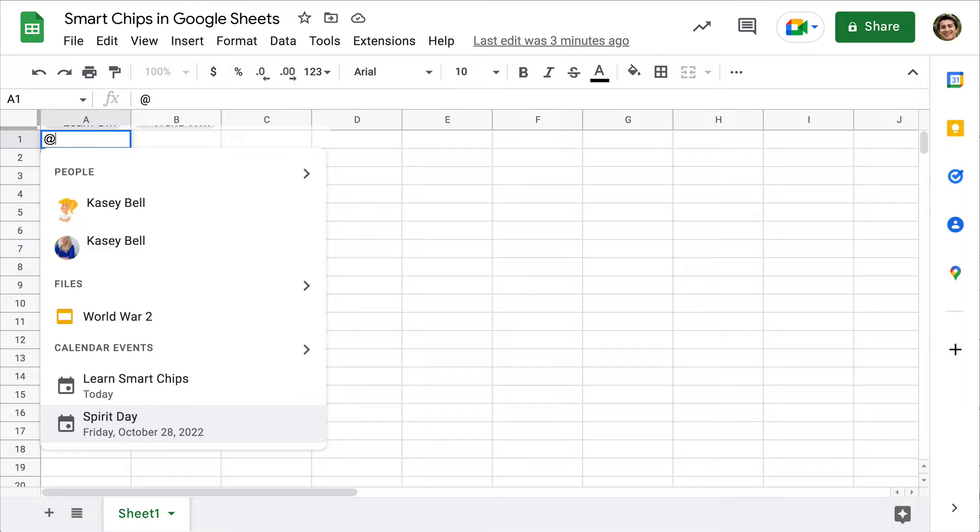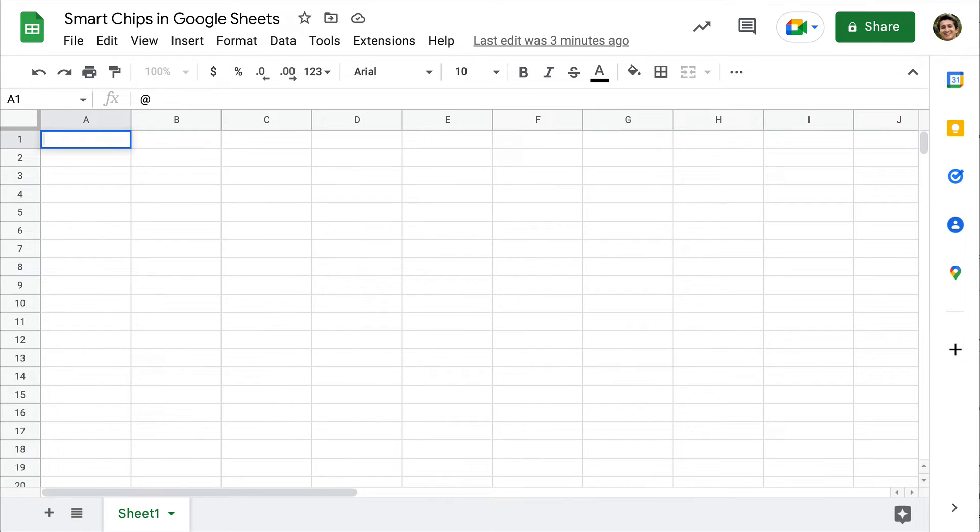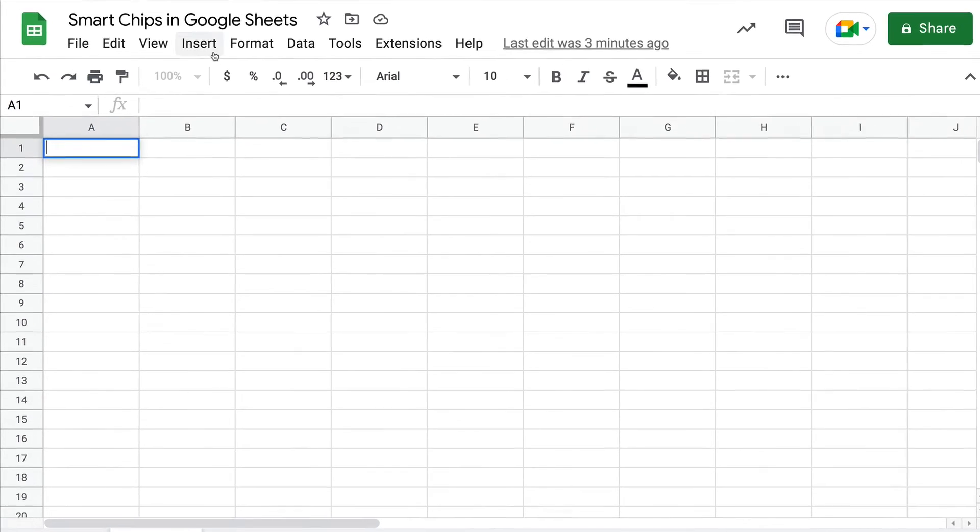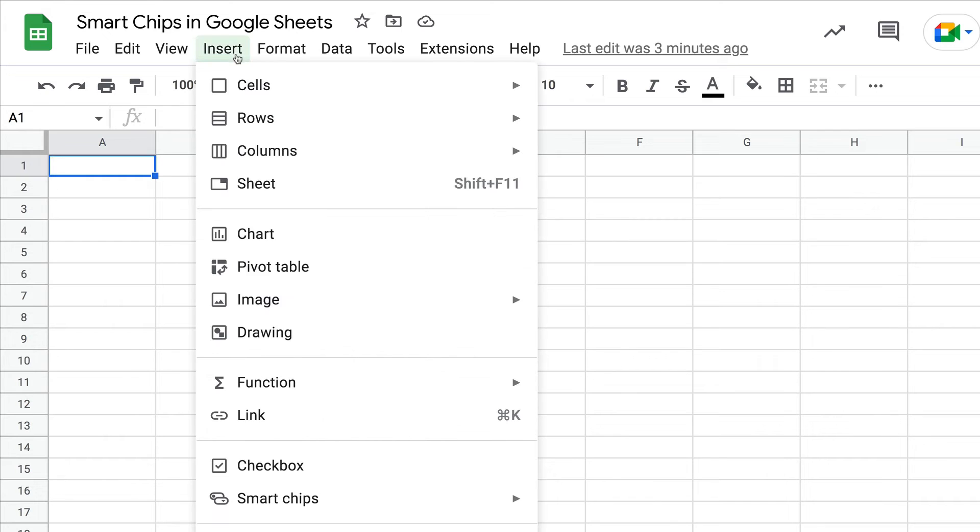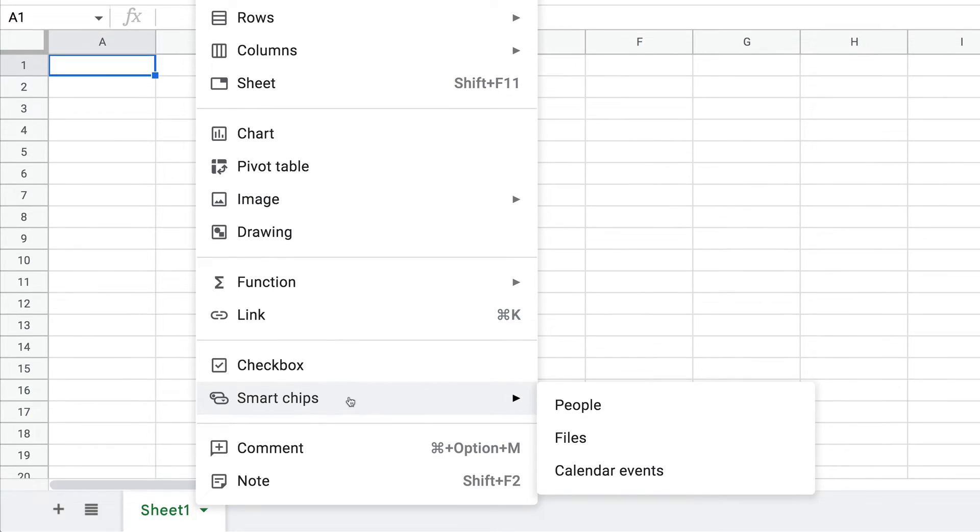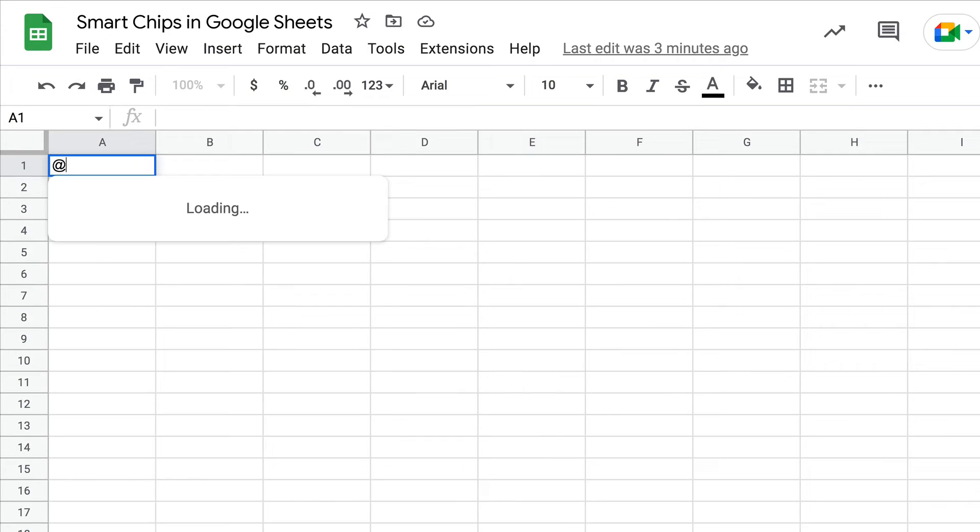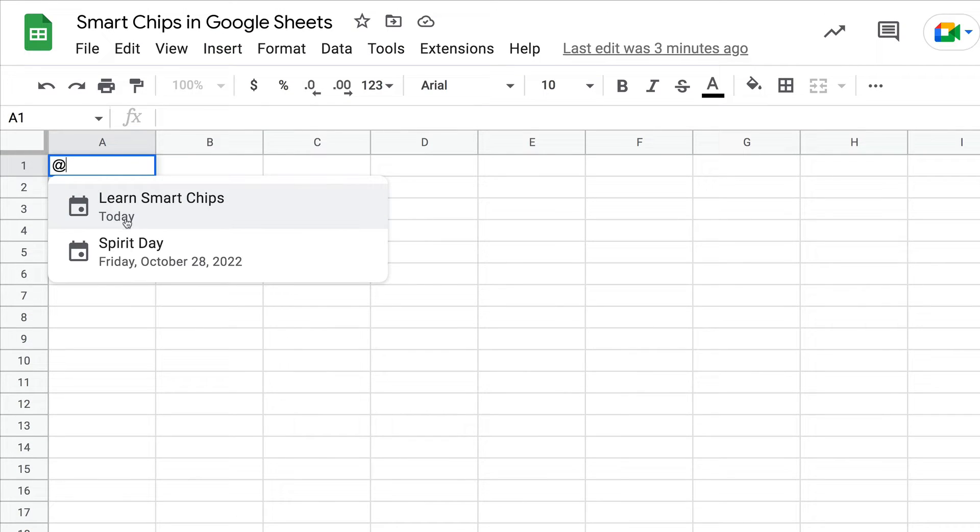Now you can also just go to the Insert menu and Smart Chips, and you'll see people, files, and calendar events. For instance, if I choose calendar events, I'm going to see the most recent events in my calendar.